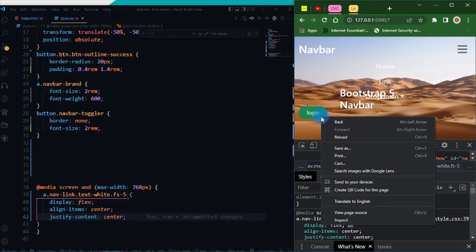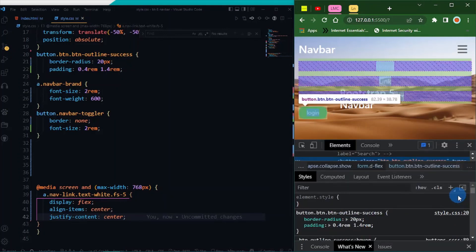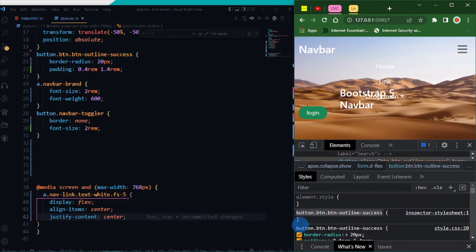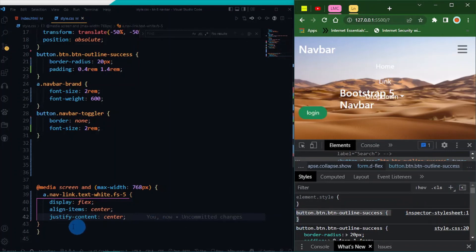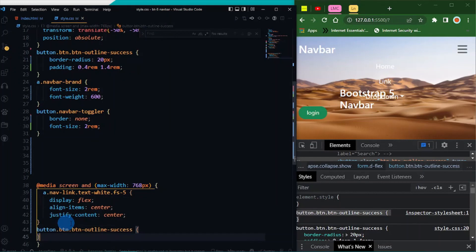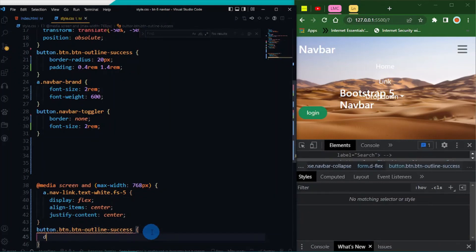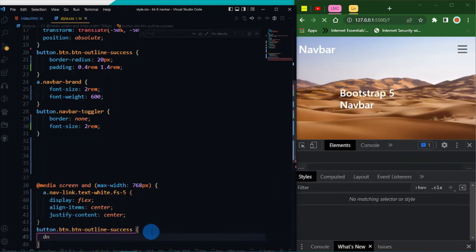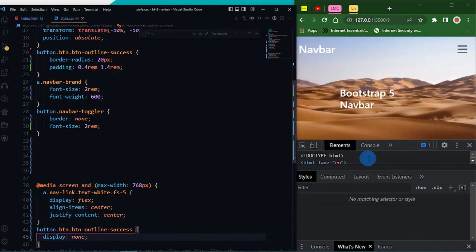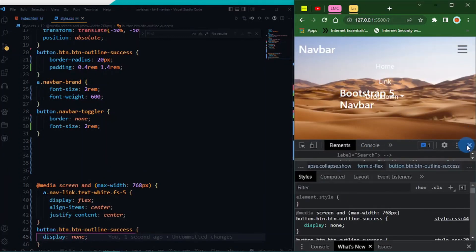I want to get this button as well. I want to inspect this and grab this one too. Copy and grab it. I want to display none on smaller screens. It works fine.